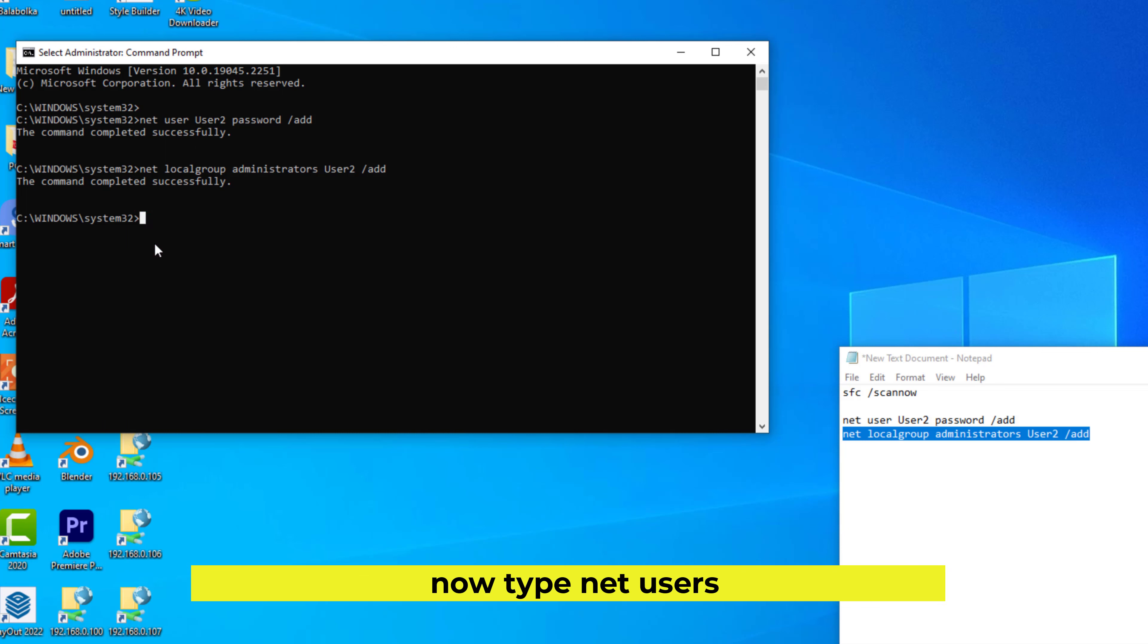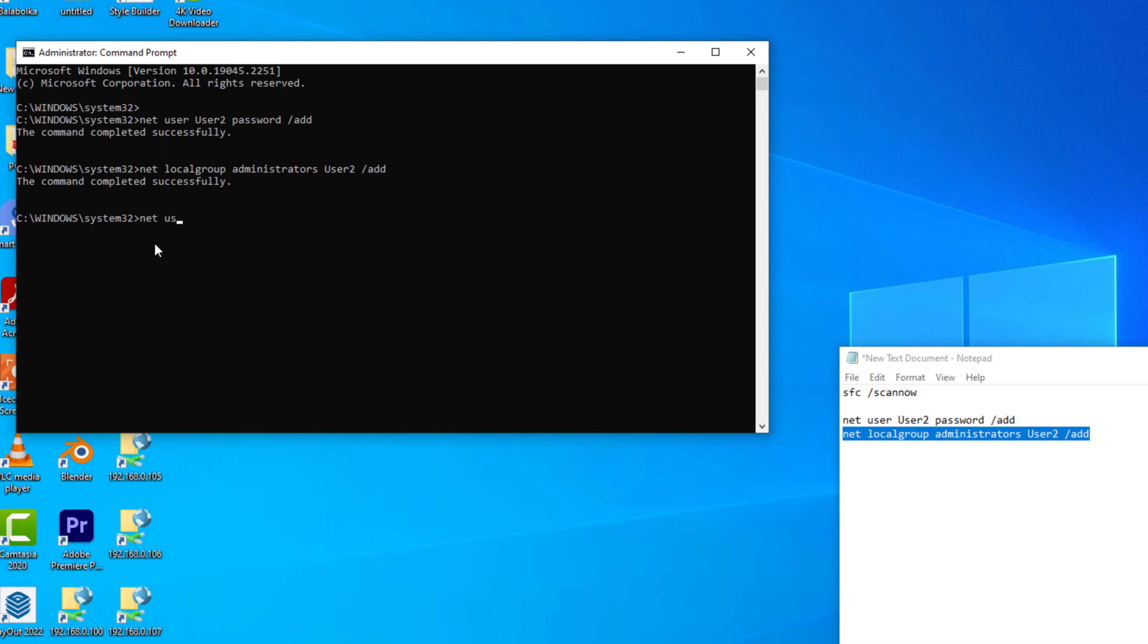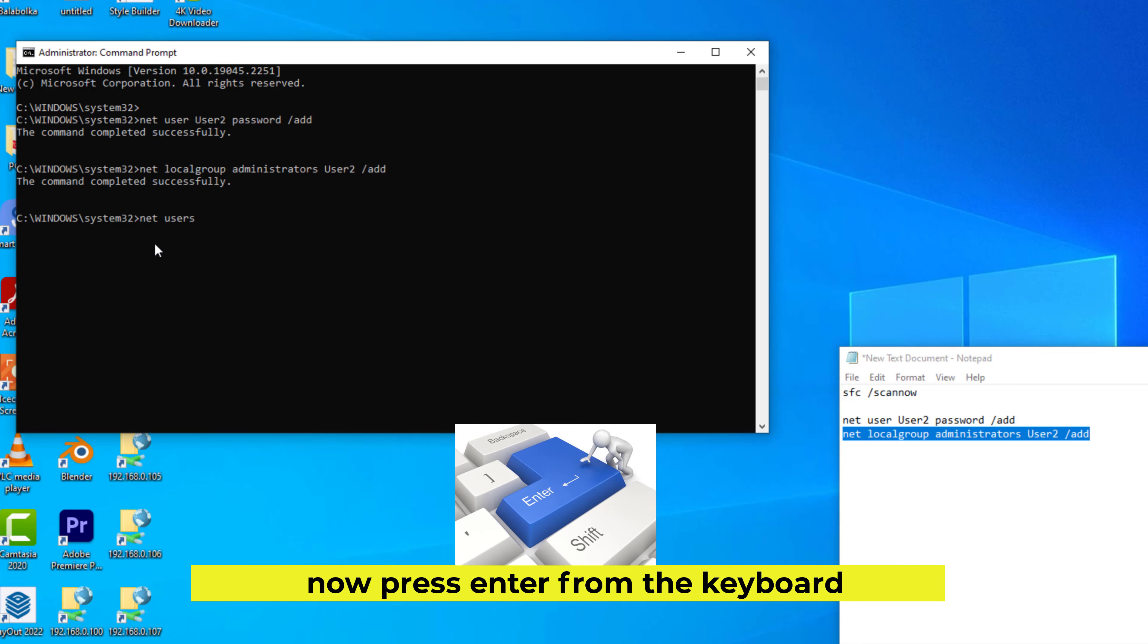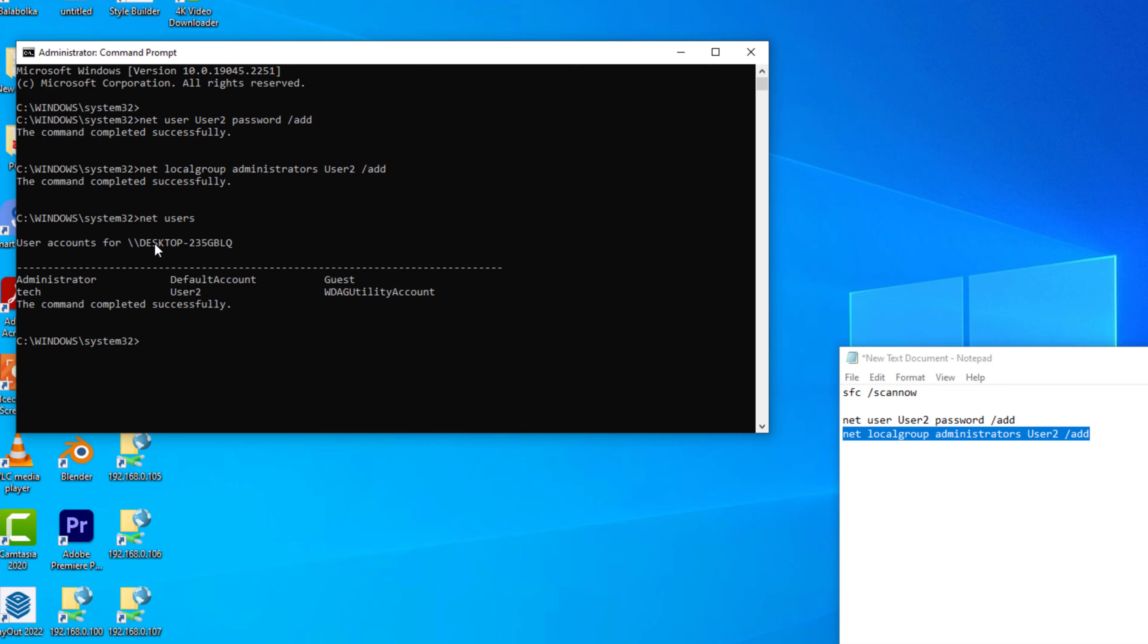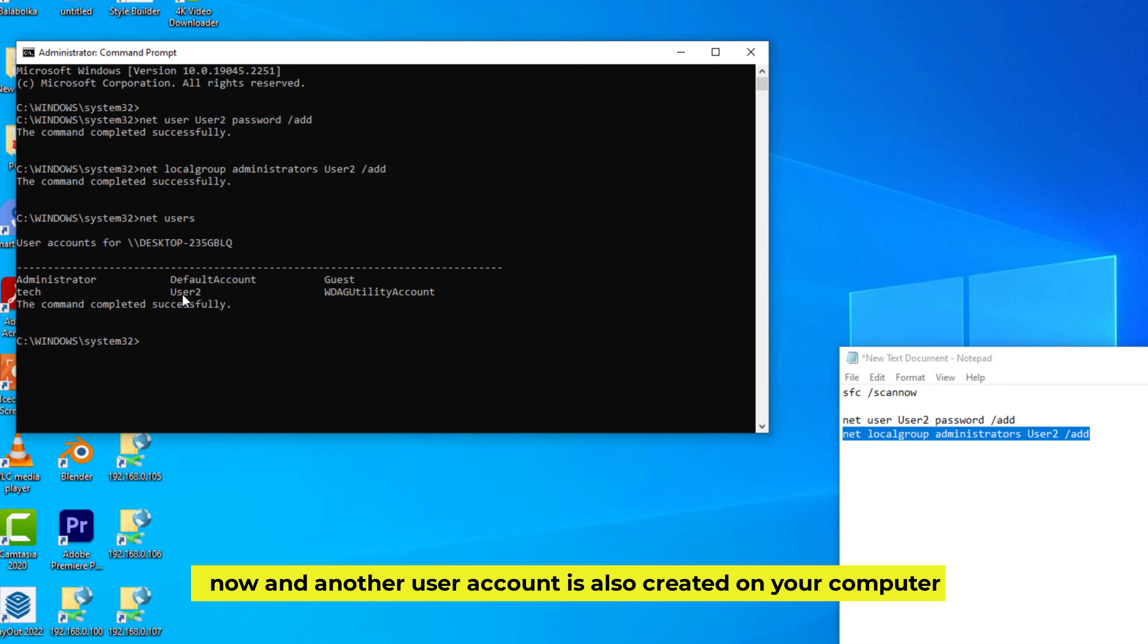Now type net users. Now press Enter from the keyboard. Now another user account is also created on your computer.